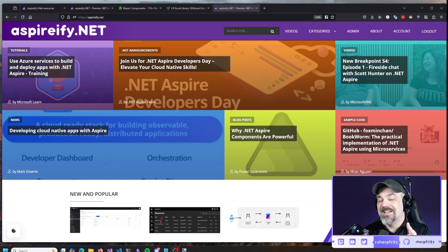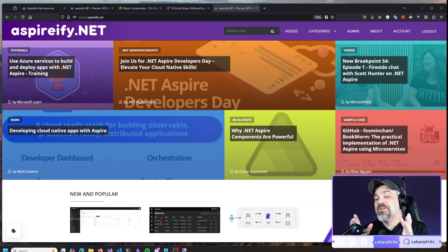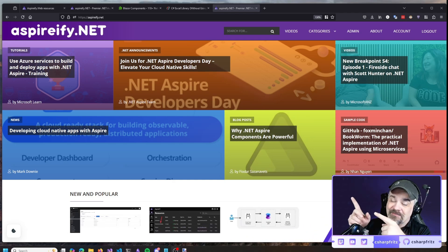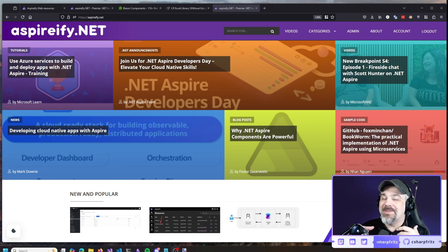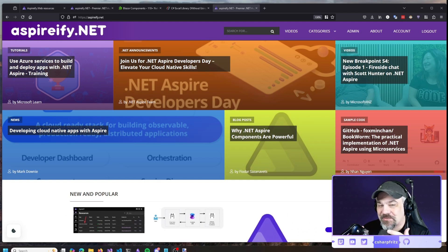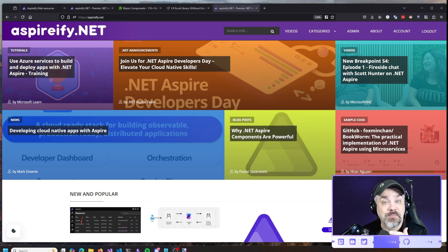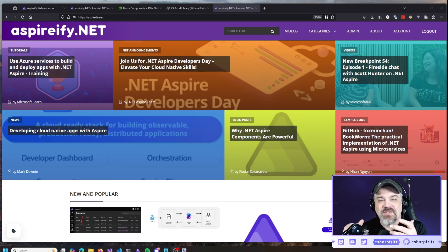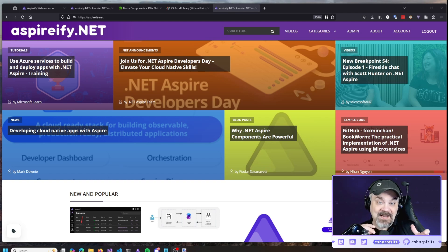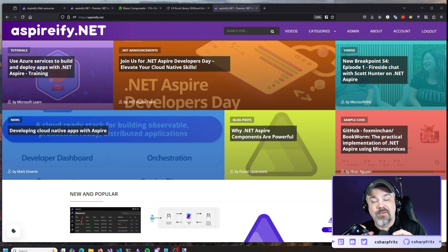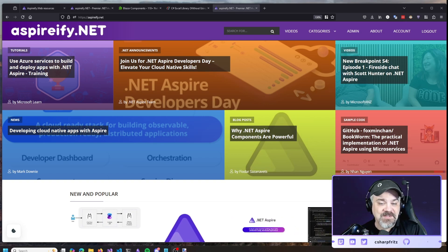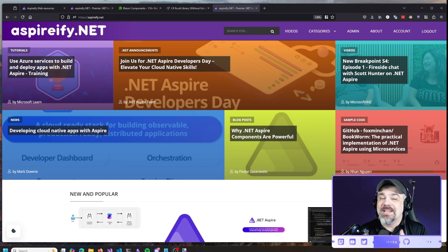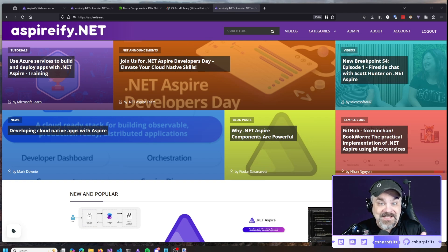Hey friends, Jeff Fritz here, and I want to talk to you for a little bit about Aspirefy.net and some updates that I wanted to put in there to make it a little bit easier to visualize some of the things going on with the website. I built this as a news hub with .NET Aspire to tell the story about all the great places in the tech community where you can learn about .NET Aspire and use it to make your lives easier and your development tasks so much more fun.